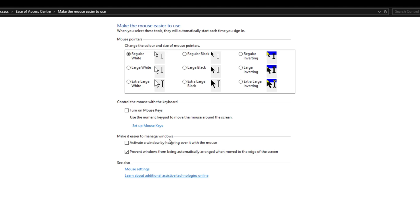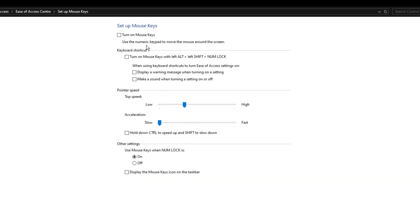Also, ensure make it easier to manage windows is off too. If any of these are checked, uncheck them. Next, click on set up mouse keys. Make sure turn on mouse keys is off, and you can also turn off mouse keys with num lock. That's it.